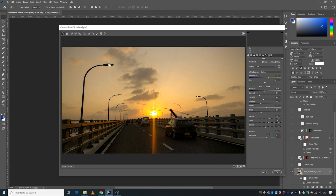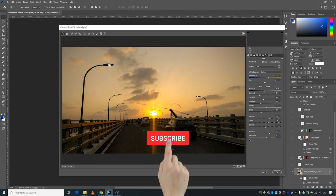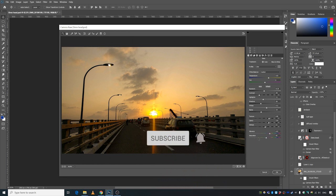One thing I always do is increase the vibrance and decrease the saturation.